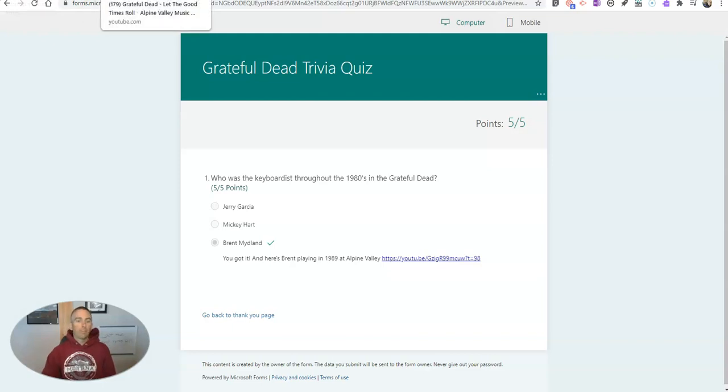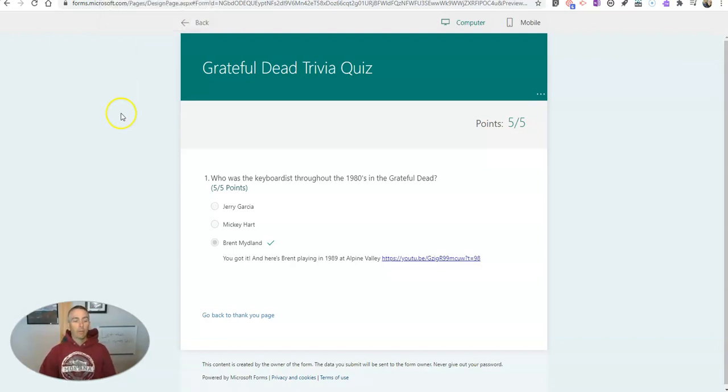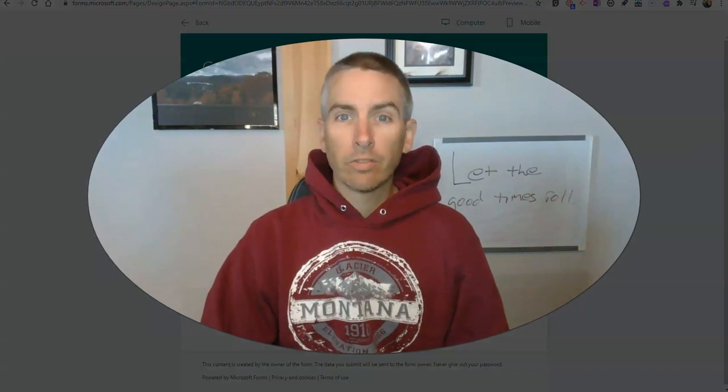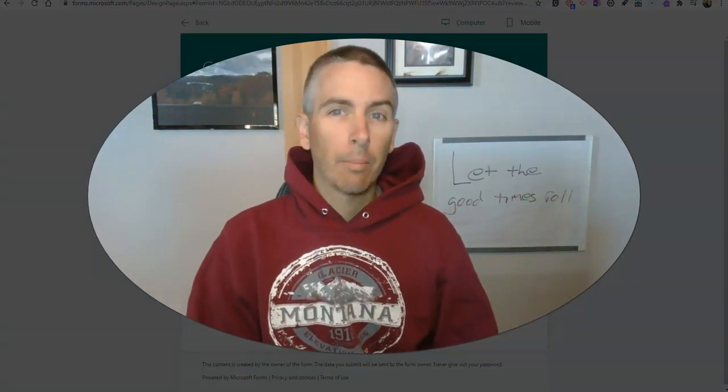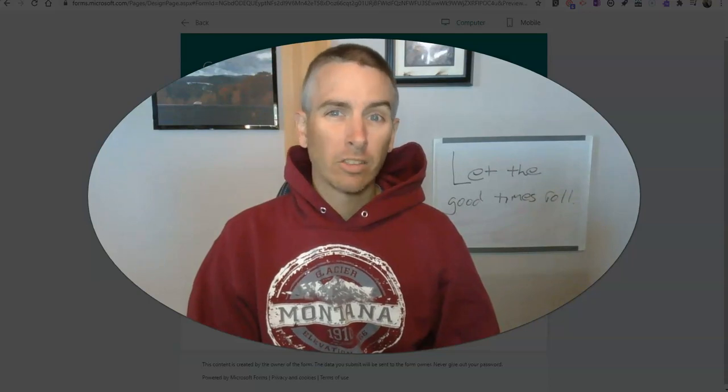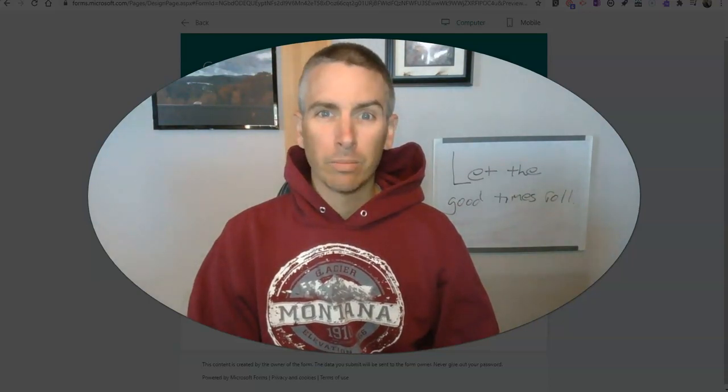And so that's how you can include videos in the feedback in the quizzes you create in Microsoft Forms. As always, for more tips and tricks like this, please check out freetech4teachers.com or subscribe to my YouTube channel.